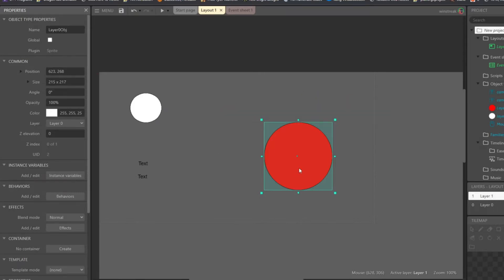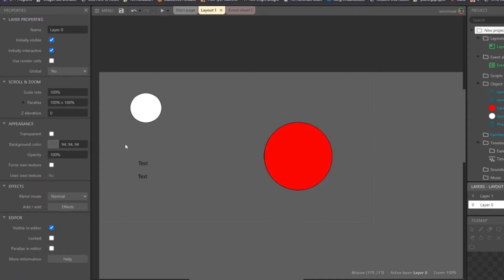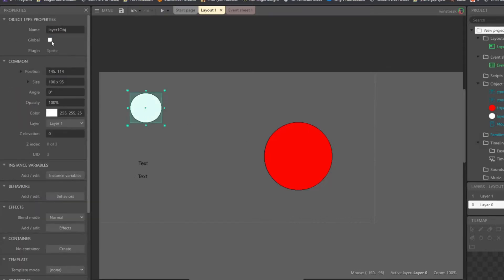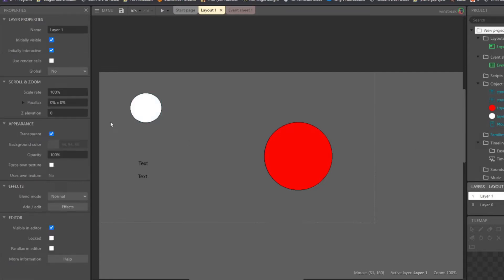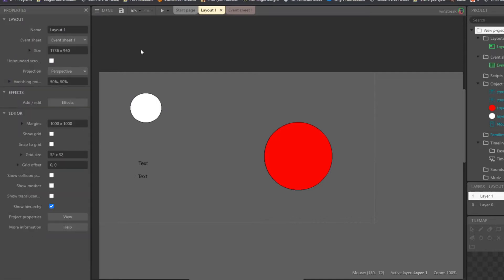So obviously our layer 0 object is on layer 0, and looking at layer 0 down here, that has my parallax of 100%, and my layer 1 object is on layer 1. And back over to my layer 1, and we have my parallax set to 0.